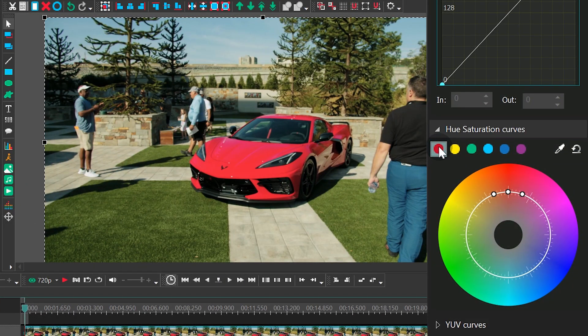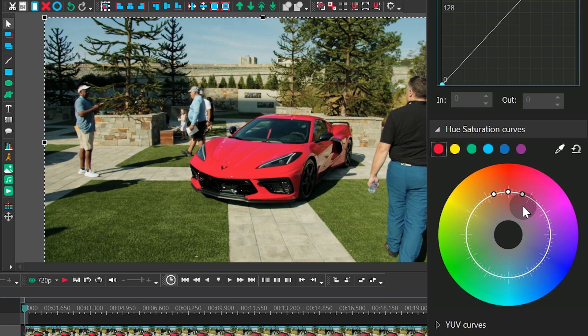Notice there are three control points on the spectrum now — one on the left, one in the center, and one on the right. The main control point defines the saturation level of the selected color. Meanwhile, the points on the sides define the saturation levels of the rest of the color tones in the video.